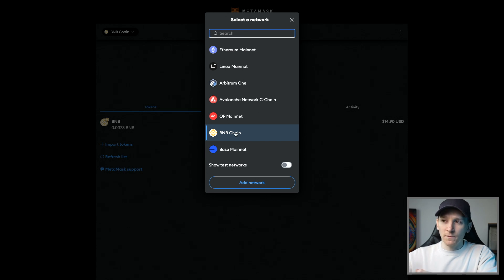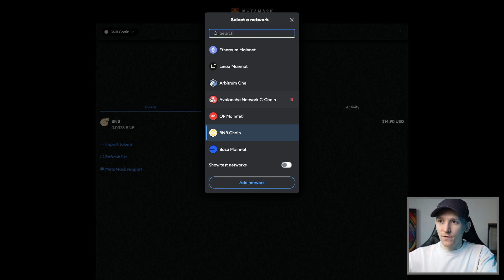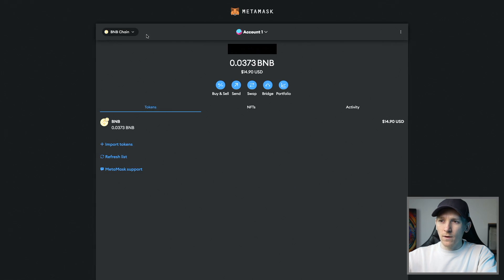For BNB chain, it's BNB coin. For Avalanche, it's AVAX. So I'm going to go to BNB right here. I need some BNB coin.